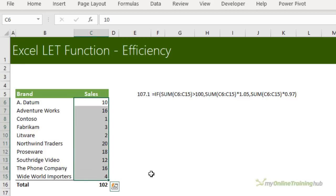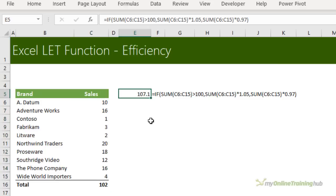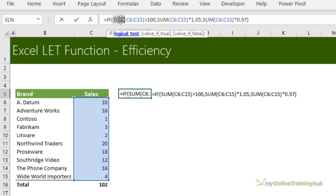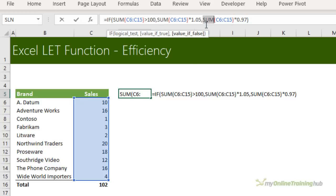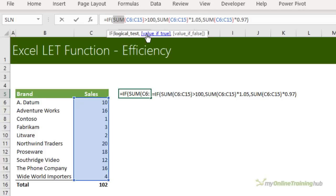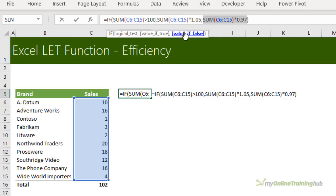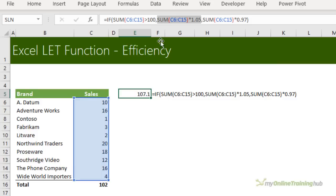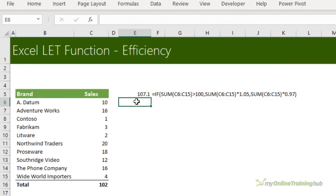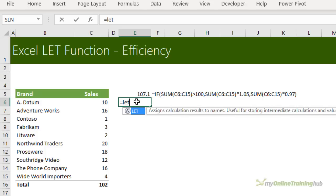I've got a simple rule where if the total sales are greater than 100, then I'll expect a 5% increase. But if total sales are less than 100, I'll expect a 3% decrease. So in this IF formula, you can see Excel is performing the same SUM one, two, three times. In actual fact, it'll only perform it twice, once for the logical test. And then that logical test will either result in a value that's true or a value that's false. So one of these will be calculated. But that's double the work for Excel.